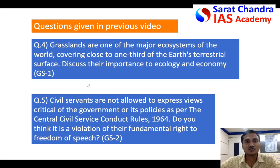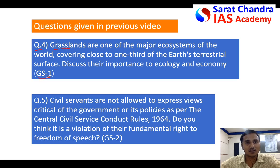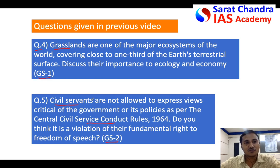After you write your answers, you can compare them with mine. So let us discuss the questions that I have given in the previous class. I have given one question on the grasslands, a part of geography that comes under General Studies Paper 1, and another question about the civil services conduct rules, which comes under polity and governance, General Studies Paper 2.